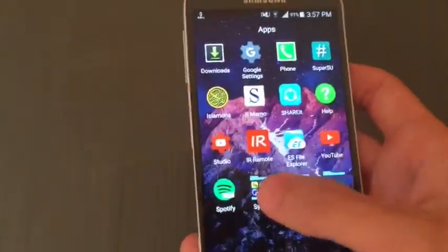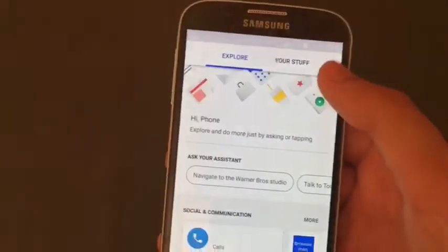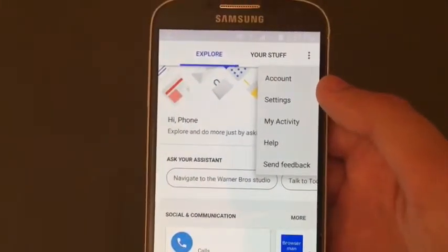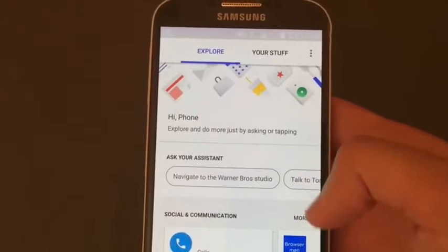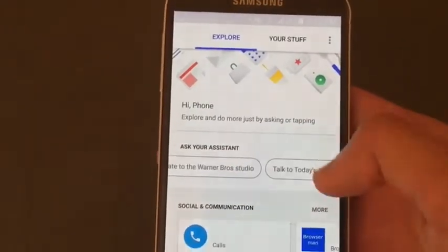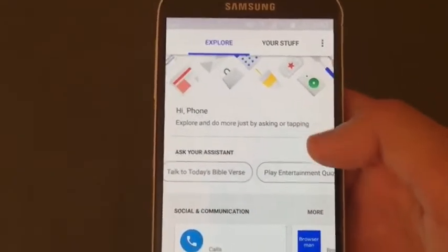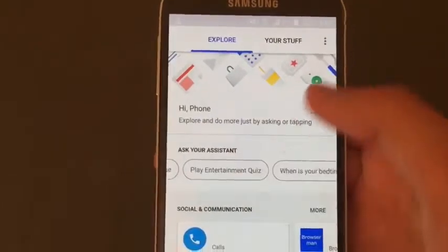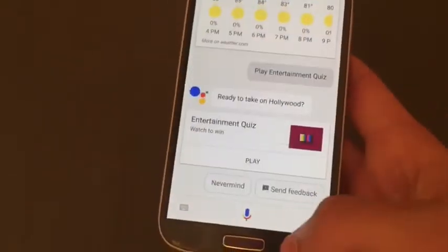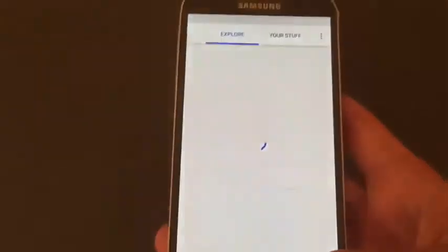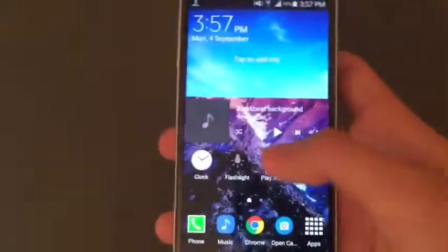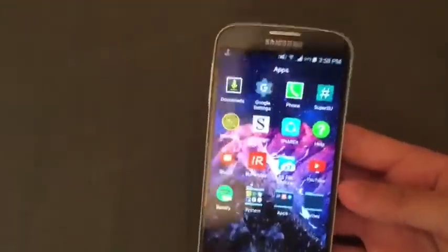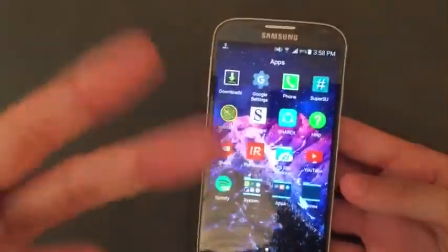Tap on Google Assistant and that's it — you should now have Google Assistant working. Just say 'OK Google' and it will pop up. As you saw guys, it's not hard to do. Hit the like button if you enjoyed this video and don't forget to subscribe for more. Peace!